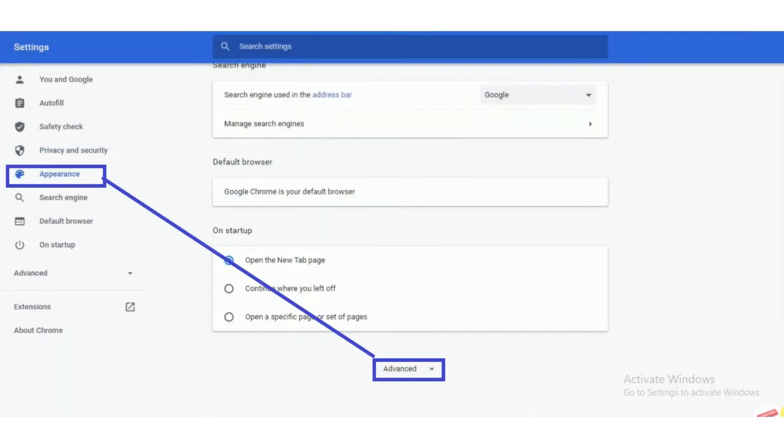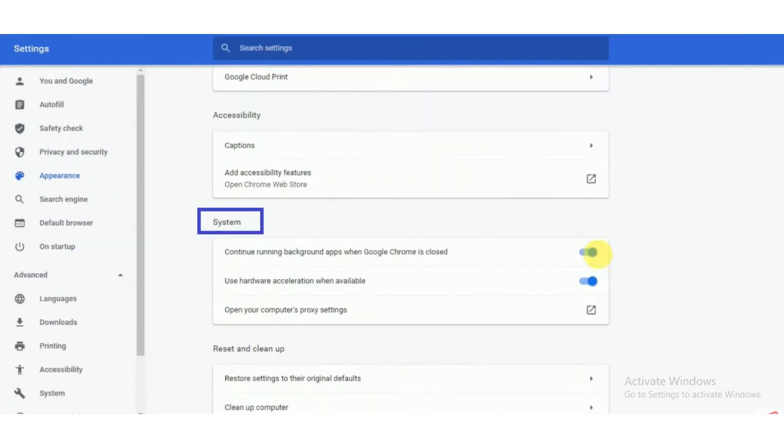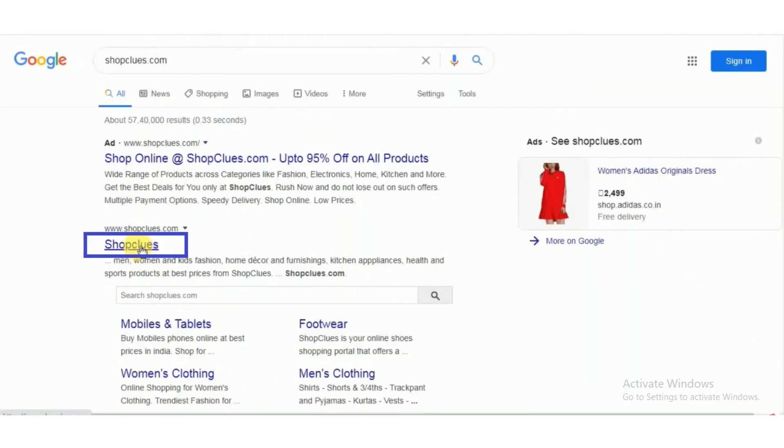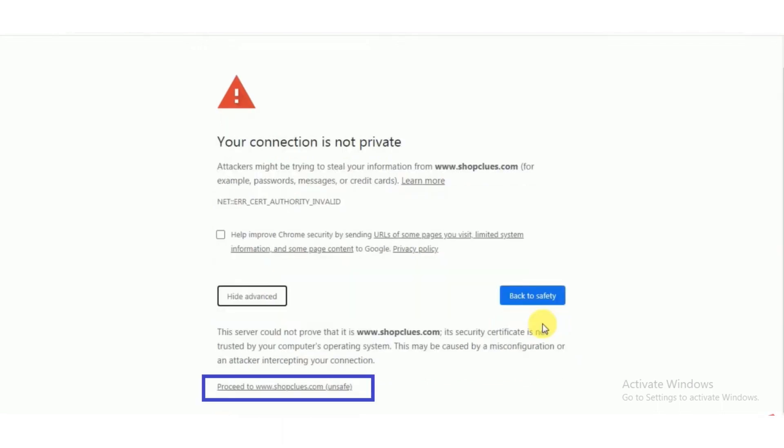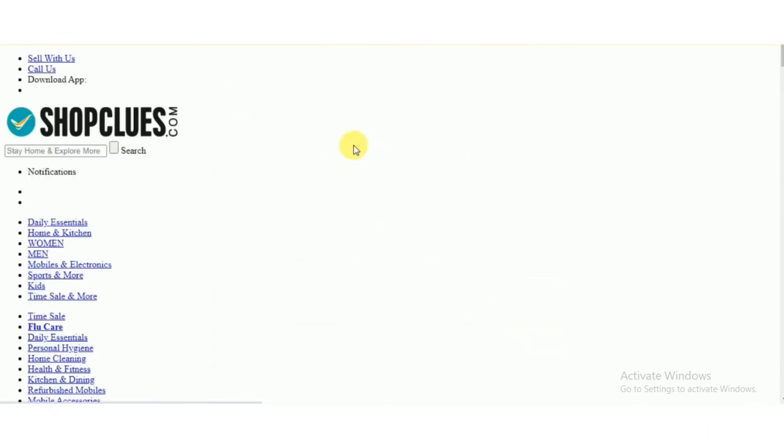Now click on privacy button and then click on advanced button. Now scroll down and check system. Then go back and refresh the page. Again open your website, click on hide advanced button, click your website domain, and here your website will open.